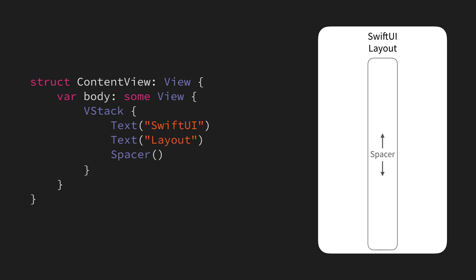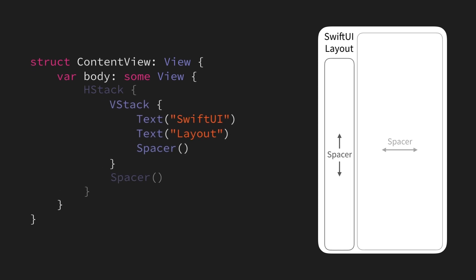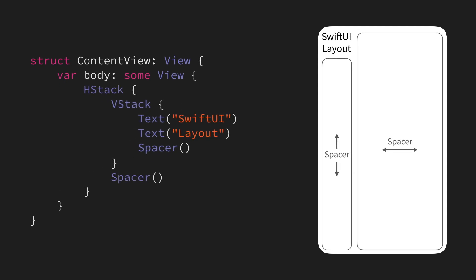We can then use the exact same technique, but on the horizontal axis as well, by adding an HStack, which also contains a spacer. And that way, we can push our two labels to the top left corner of the screen.